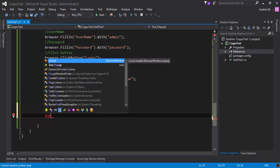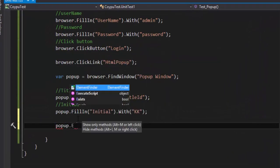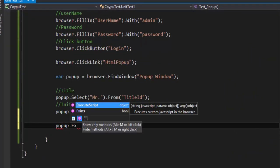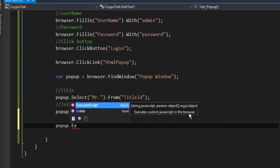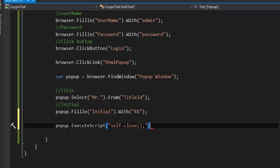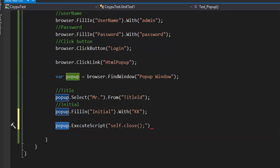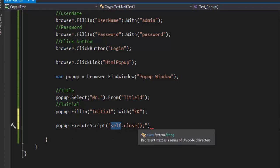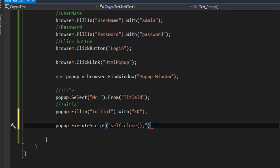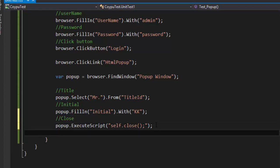For executing JavaScript in Selenium, we have an interface called iJavaScriptExecutor with a method called executeJavaScript or executeAsyncScript. We'd have to write a separate wrapper. But in Coypu, we can easily do that using a method called executeScript which executes custom JavaScript in the browser. I'm going to call this and pass a simple JavaScript called self.close, which will close the window.